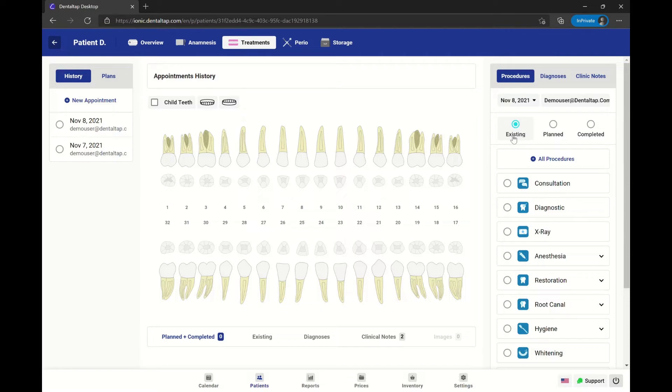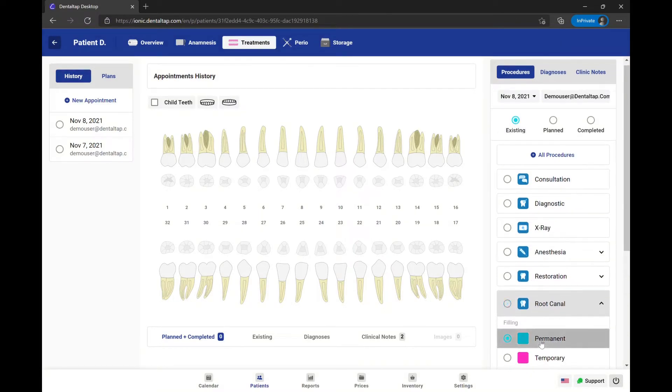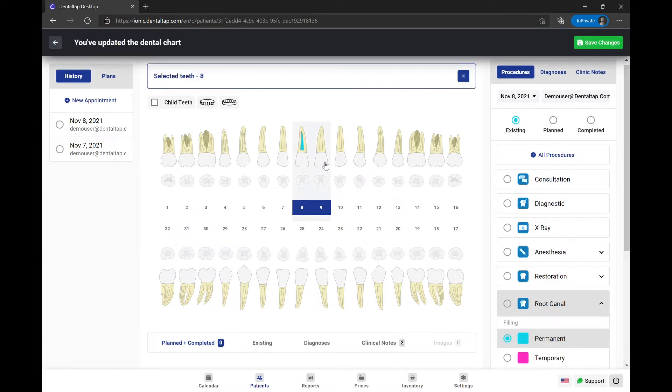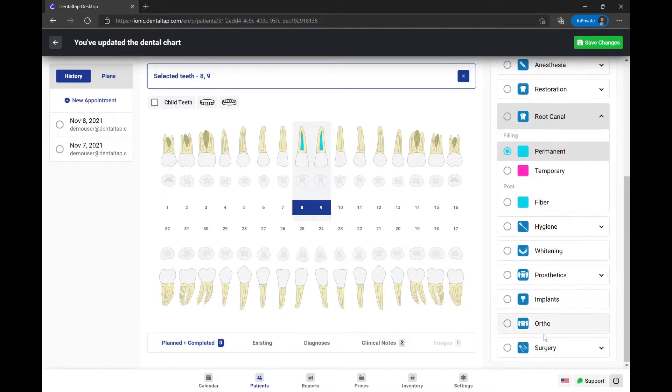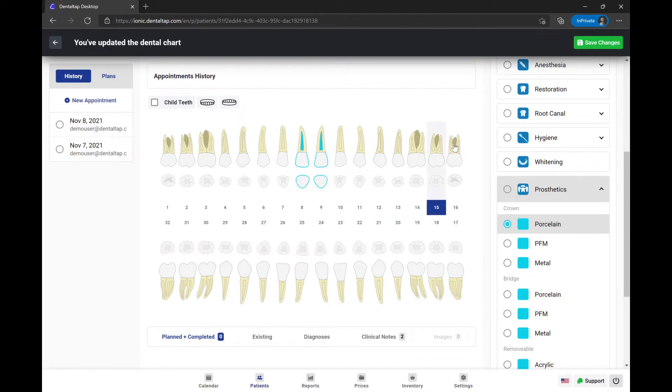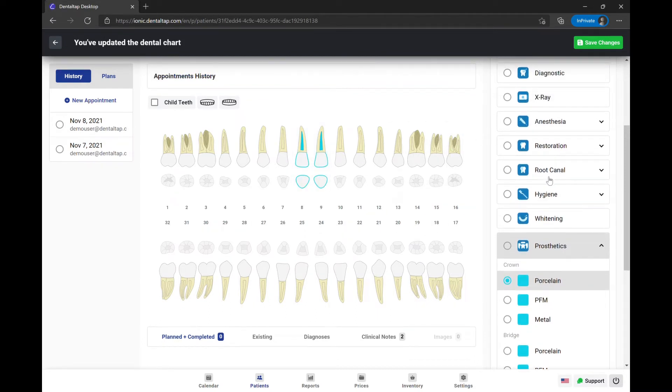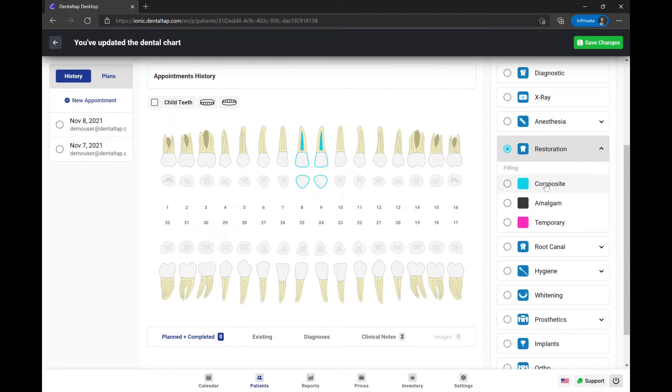As an example, let's add an existing root canal treatment for teeth 8 and 9. Crowns for the same teeth 8 and 9, and restorations for teeth 13 and 14.